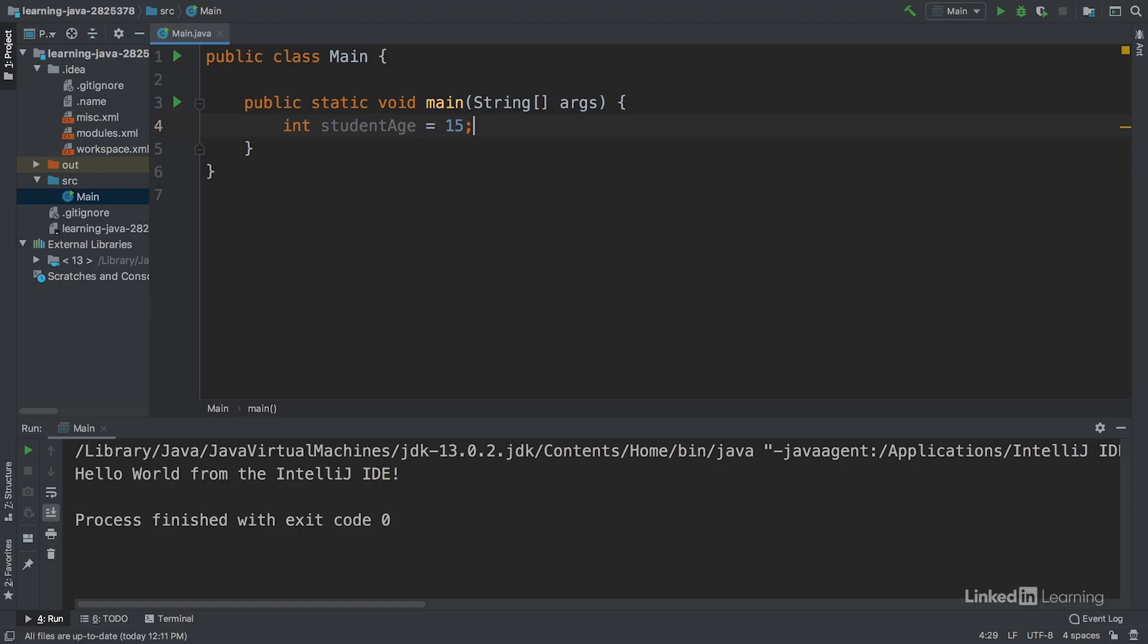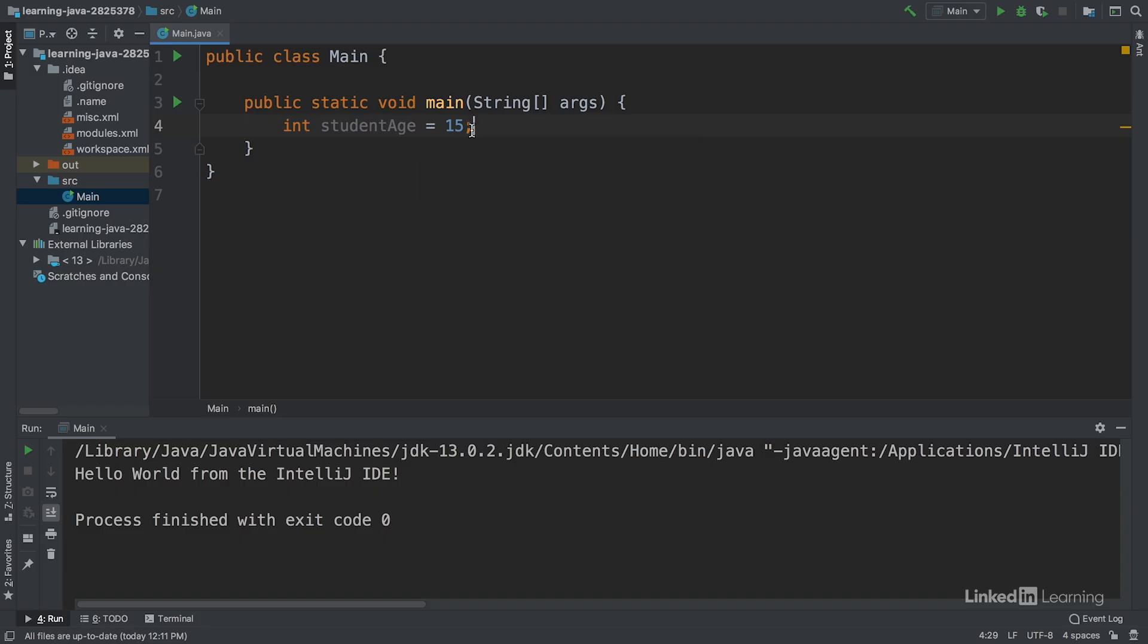As you can see, a variable has a data type, label, and value. In this case, the data type is int, the label is student age, and the value is 15.